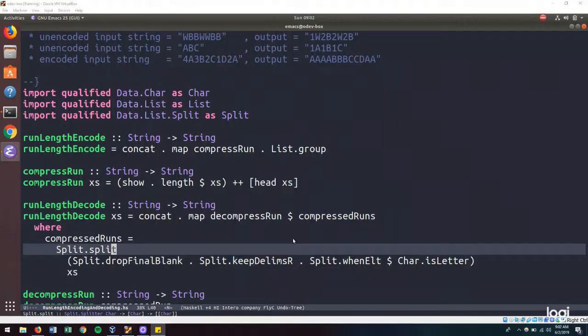Hi there. In a previous video, we solved the run length encoding and decoding problem.